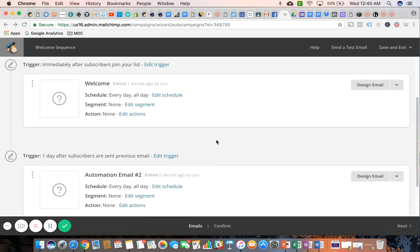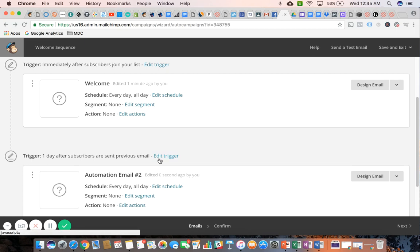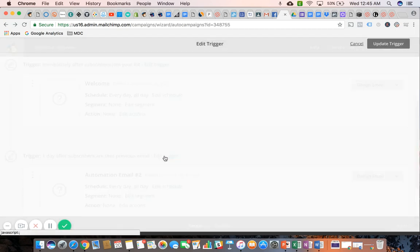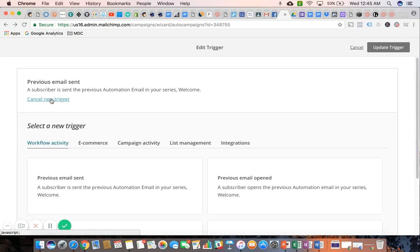And it's adding a second email, and notice the trigger that they add by default: one day after subscribers are sent previous email. So one of the things I spoke about in class on Monday night is you might want to create a follow-up email to people who perhaps didn't open this one, or to people who didn't click on a link that you might have included on this welcome email. So make it a point to come in here and really explore all the different trigger options that you have.